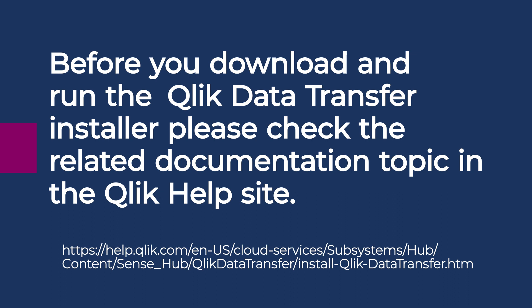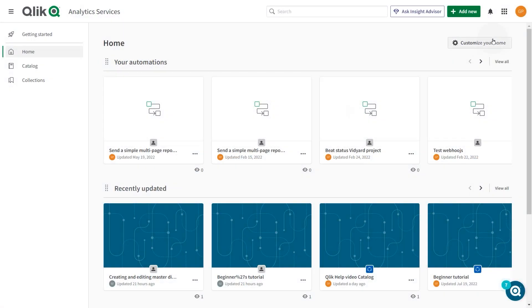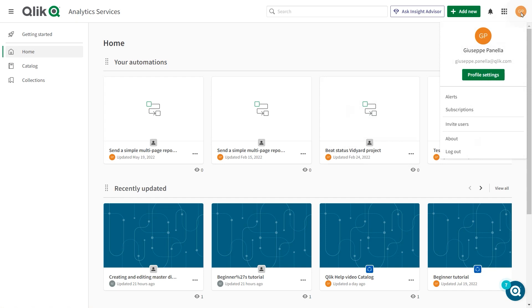please check the related documentation topic in the Click Help site to be sure you meet the requirements. You can download the installer either from the Click Download site or from your Click Cloud tenant.